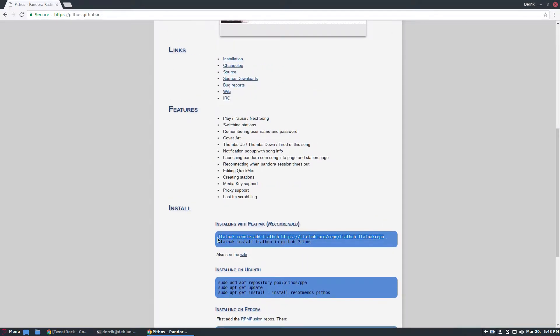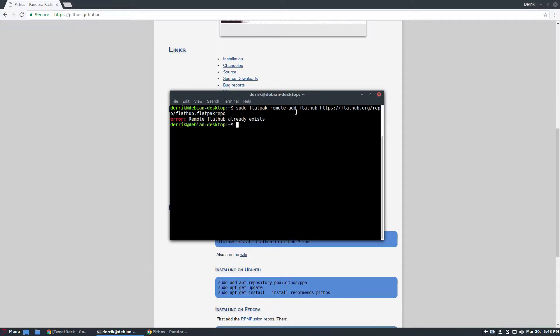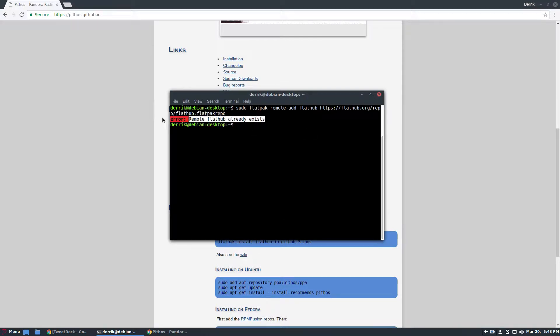So first you need to do is you need to make sure that you have the Flathub repo added. And doing this right here, if you do sudo and then that, that will add the repository. If it says already exists, then you already have it.